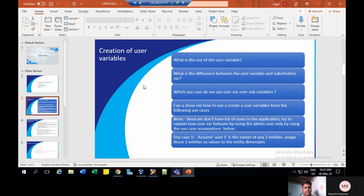Before getting to data forms, I need to clarify some things. User variables act as a filter of entity or a particular department to the users — they will focus only on that particular entity. The difference between a user variable and a substitution variable is: a substitution variable is created by admin only and cannot be modified by users; it is fixed for all of them. Coming to user variables, a user can set their preferences in user preferences for the tasks assigned to them, and can modify it at any time.